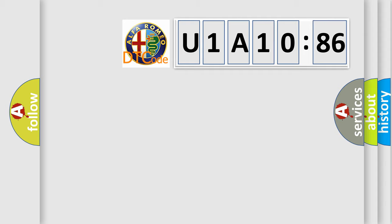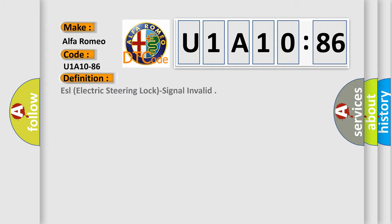The number itself does not make sense to us if we cannot assign information about what it actually expresses. So, what does the Diagnostic Trouble Code U1A1086 interpret specifically for Alfa Romeo car manufacturers? The basic definition is ESL electric steering lock signal invalid.